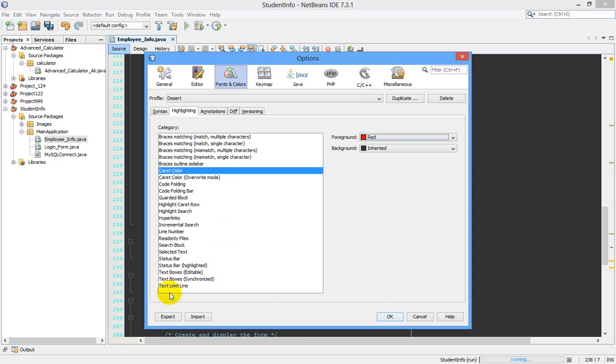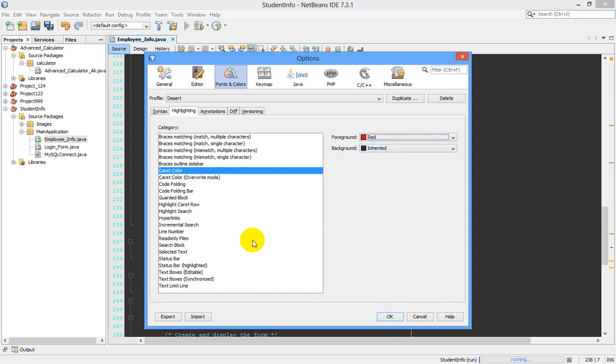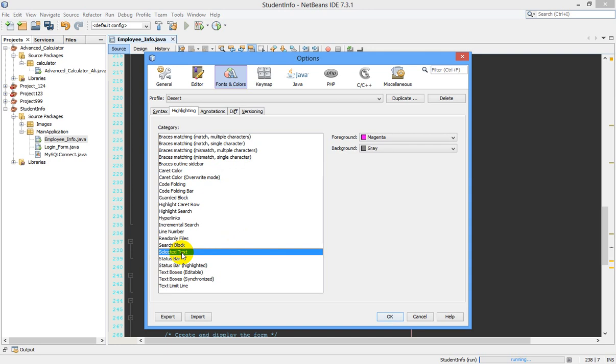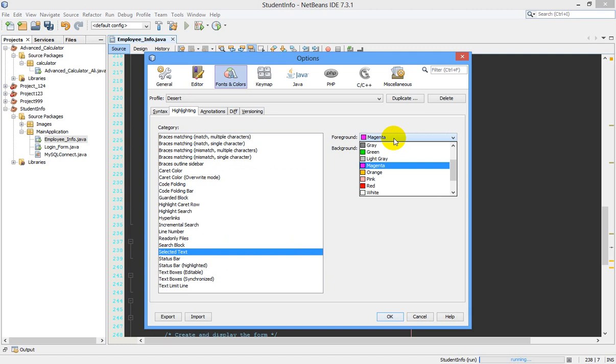You can also change the color of the selected text. See, all these options are there. Just select each thing and change the color, and see whichever color suits your background. Suppose I want to change the color of the selected text. Select this option, list this item from the drop-down list, and I'm going with magenta. Click OK.